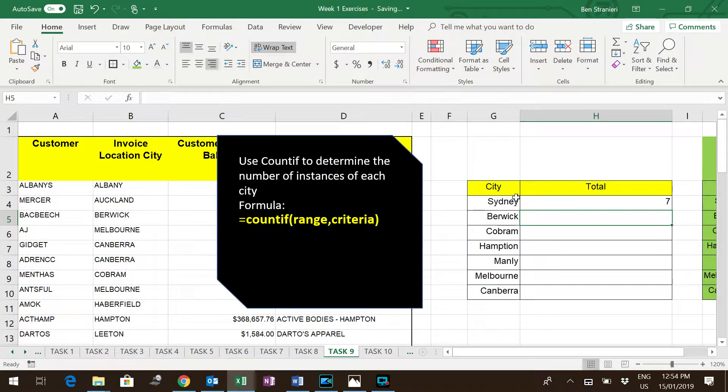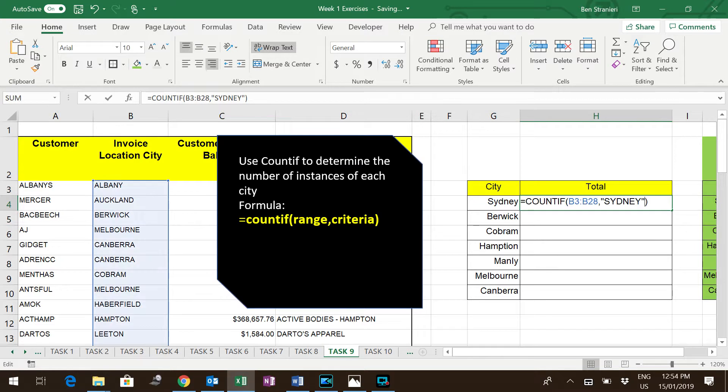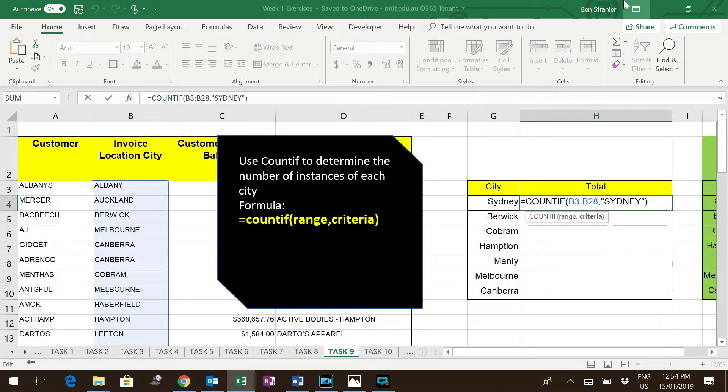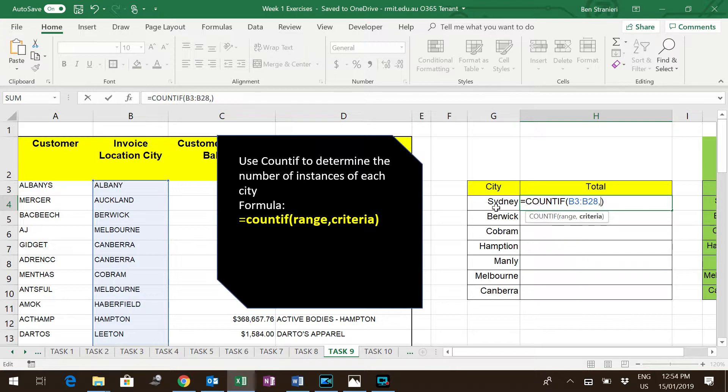It looks for the word Sydney in there, counts them, and says there are seven customers that are located in Sydney. The other way you can do it is to replace the word Sydney with the cell that contains the word Sydney.